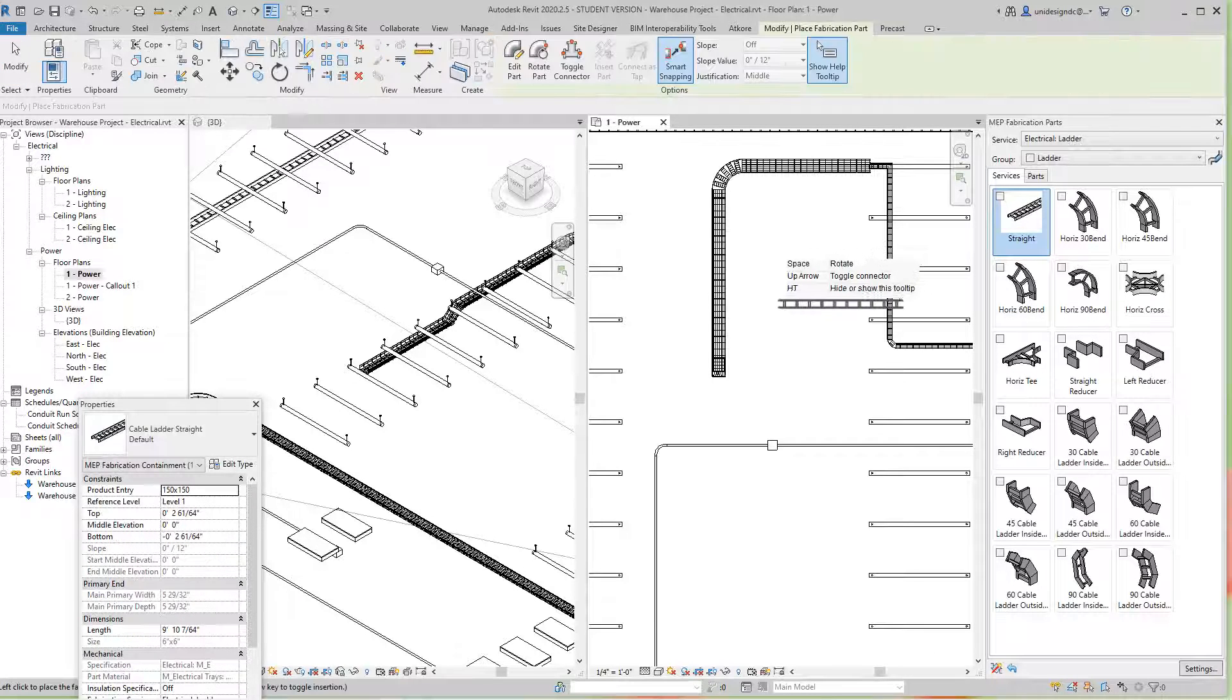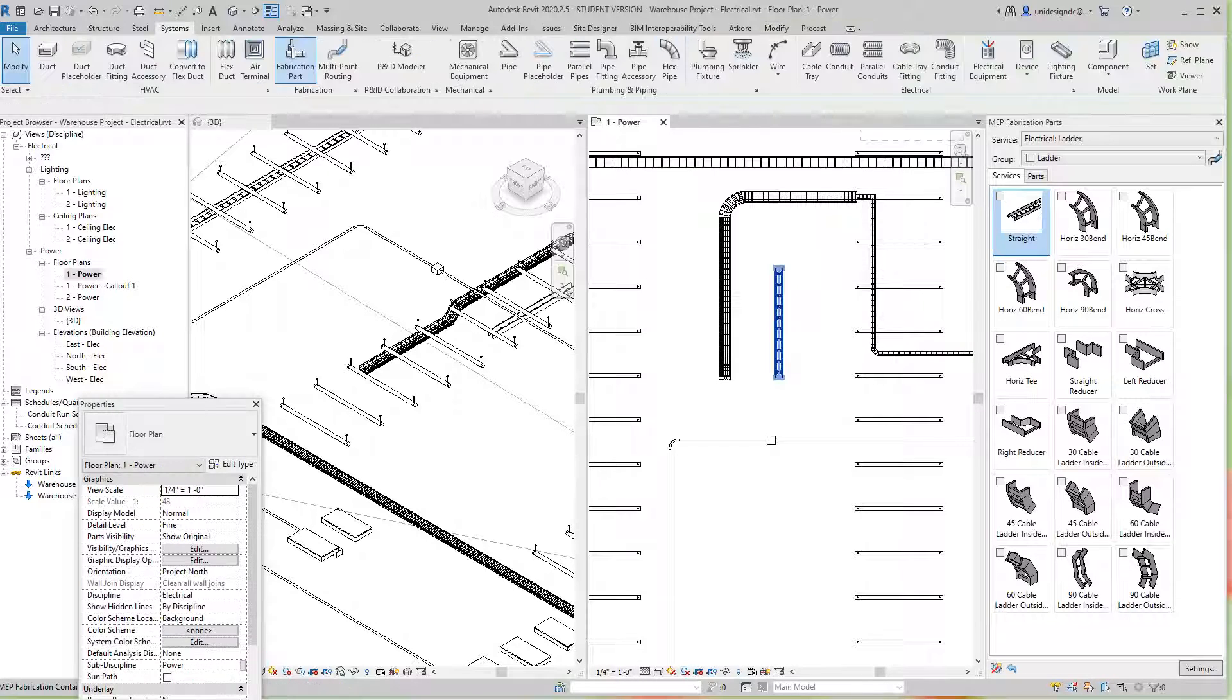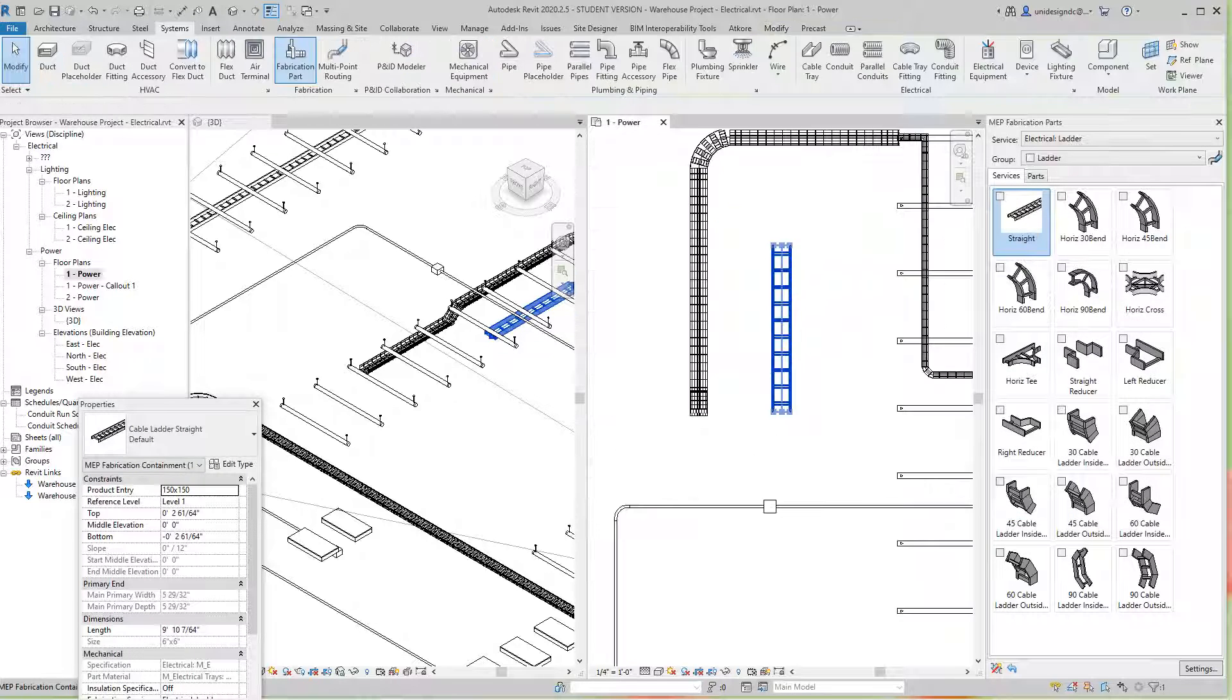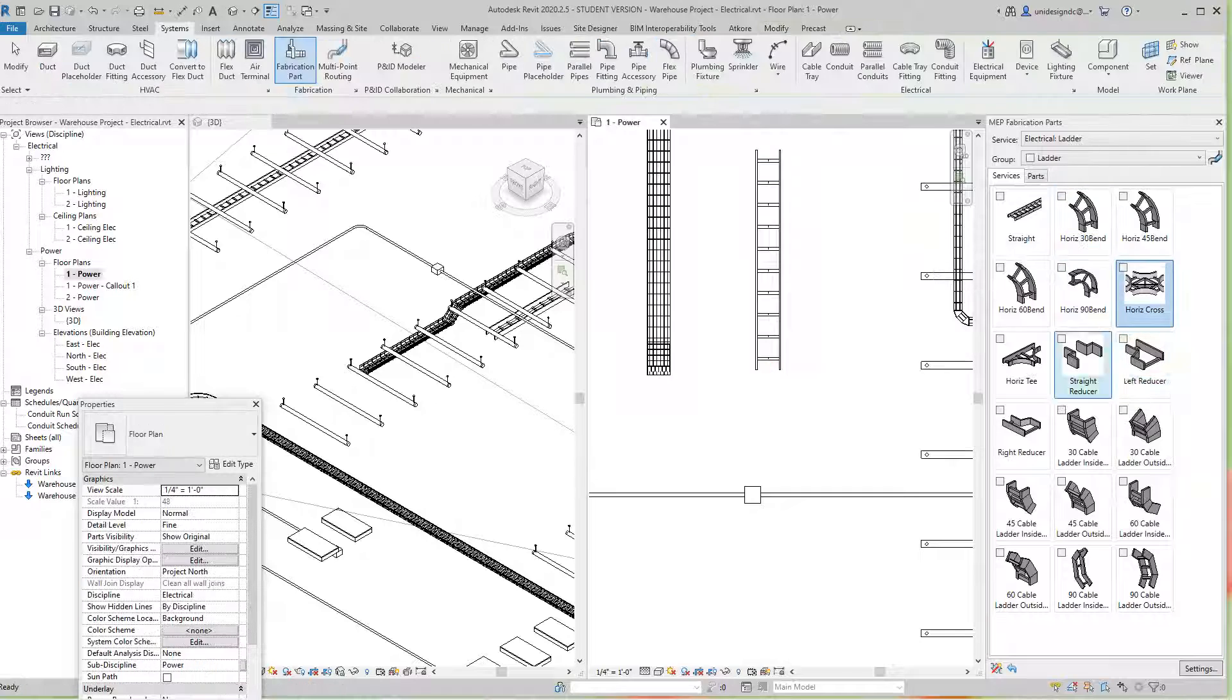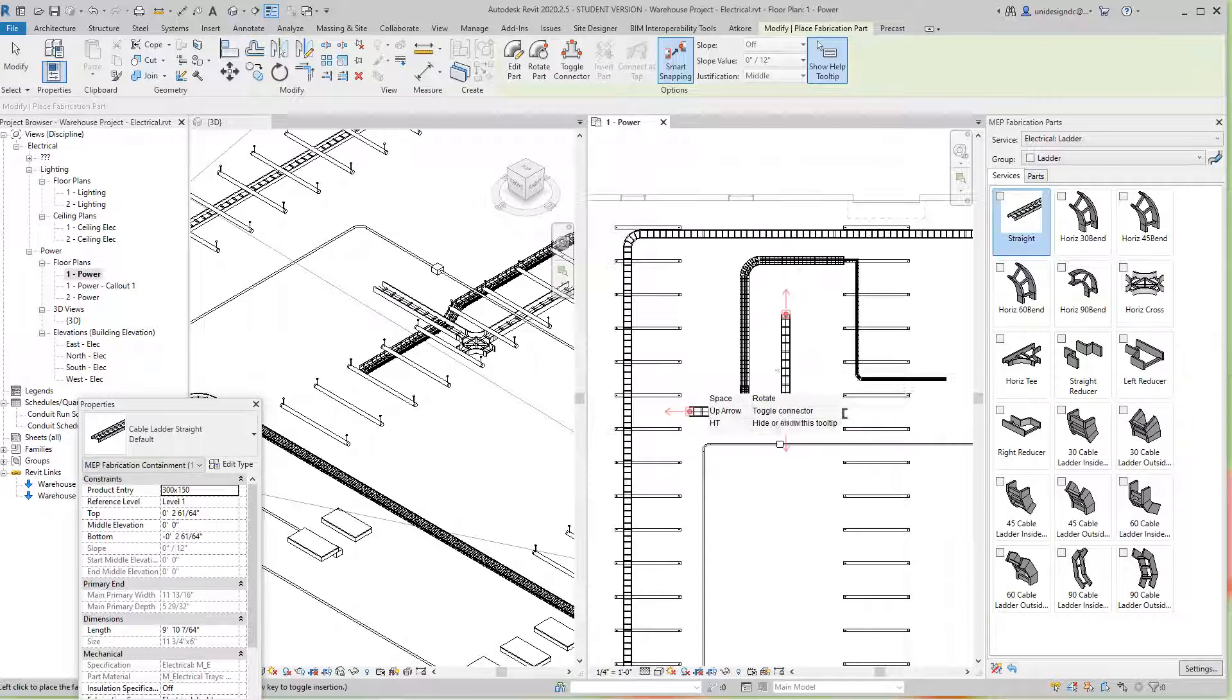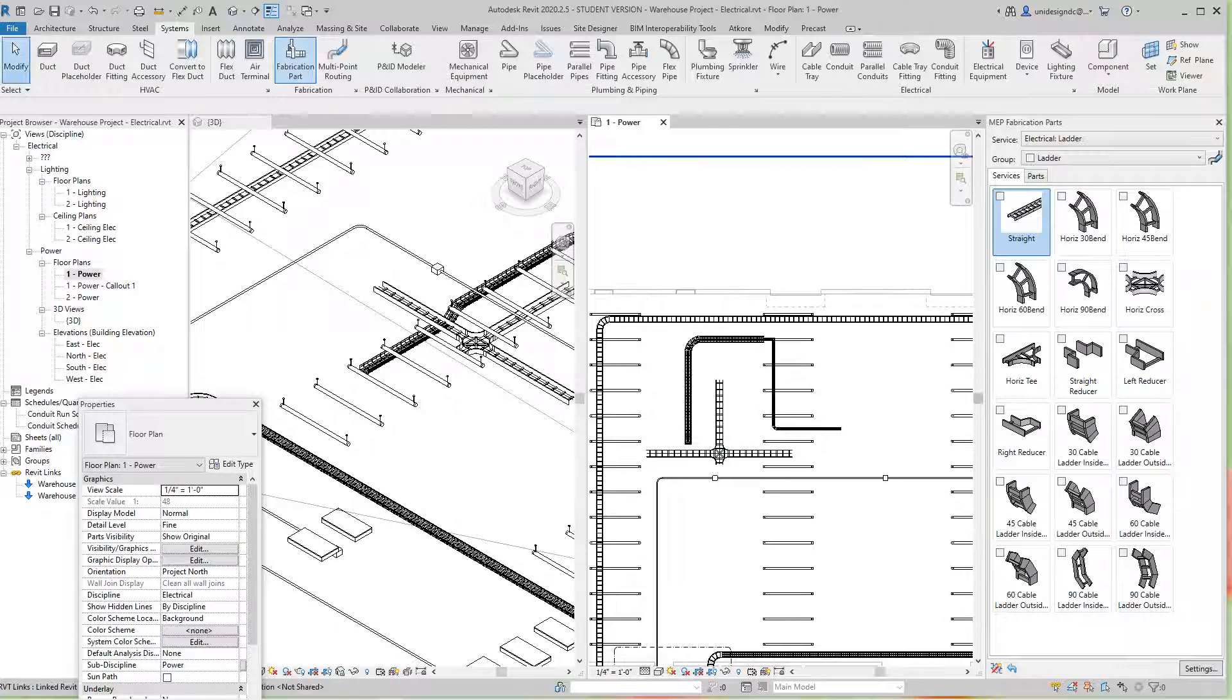So now we can go back here. Let's go look at our ladder tray. I'll do a straight, so it works pretty much the same. Let's edit this part. These parts are also metric, so we want to make this 300 by 150. We'll say okay. And then we'll go and add - let's do a T or cross. This is pretty neat, a lot faster and smoother.